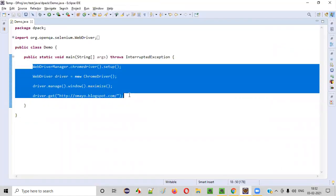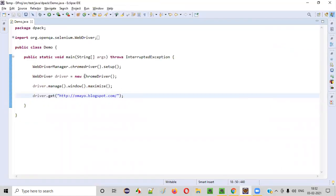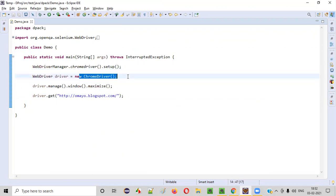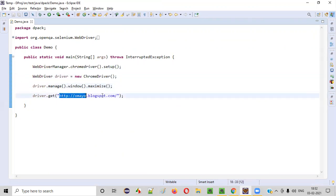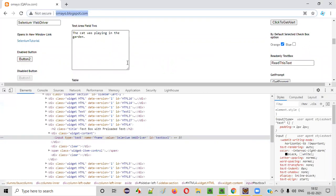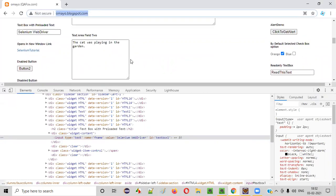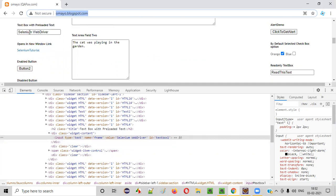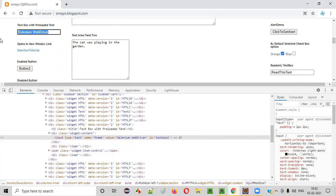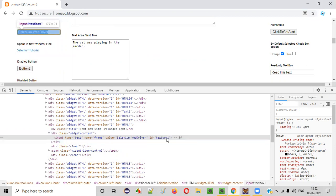Here is some sample automation code which will open the Chrome browser, maximize the browser, and open the application URL. Now after that, I want to retrieve the value of any attribute. This particular text box field has four attributes.